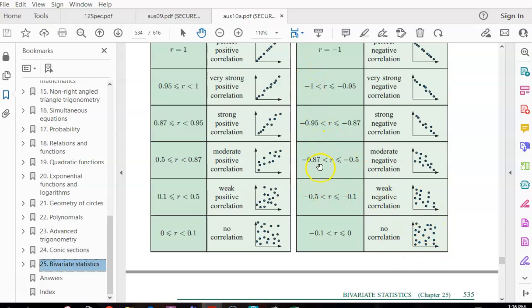You can look at the R value and give it a rating: very strong, strong, moderate, or weak. The closer the R value is to one or minus one, the stronger the correlation.